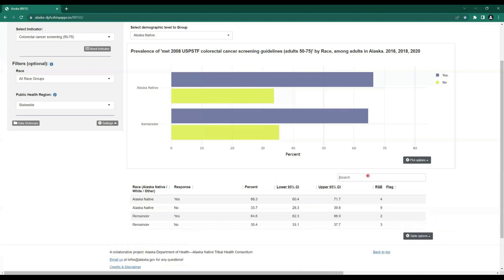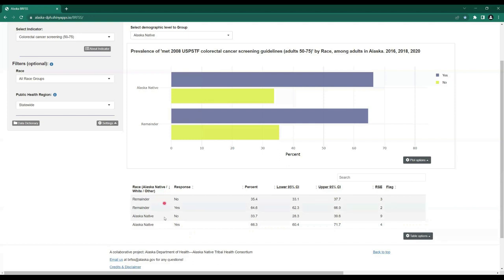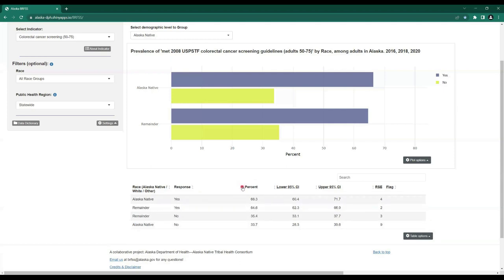We can also sort columns by hovering our cursor over the gray up and down arrows on either side of each column header. So if I want to sort by race, clicking once sorts in reverse alphabetical order, and clicking again sorts in alphabetical order. This works for both descriptive and numeric columns — for example, percent goes from lowest to highest, and clicking again reverses to highest to lowest.